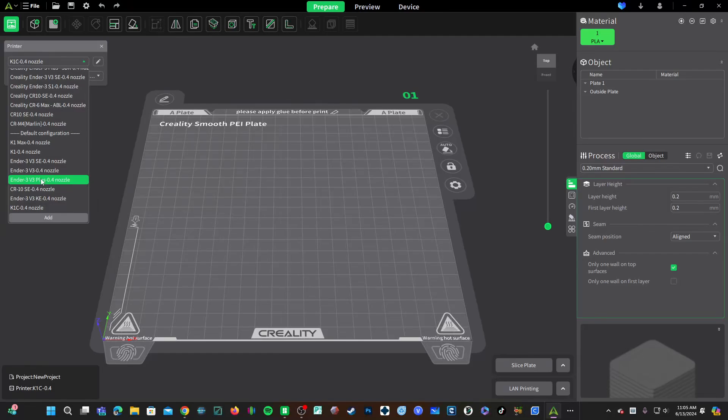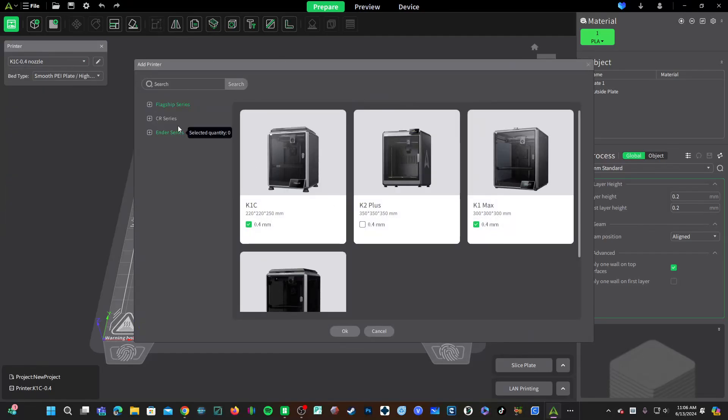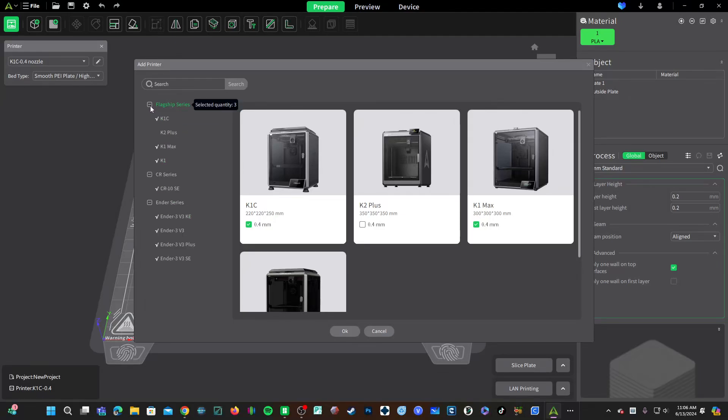To add your printers just click on add and you'll see these pull-downs right here. You may notice since the last time you looked there are some new printers, the CR10 SE officially supported as well as the KEV3 plus and the SE.